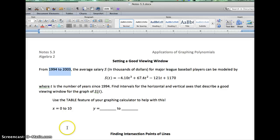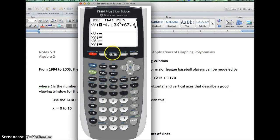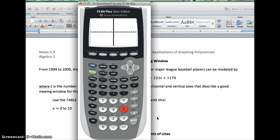The problem is when we go to graph it, the graph doesn't appear. If I go to Y= on the calculator, you'll notice I've already typed in the equation with T replaced by X, and S replaced by Y — so the salary equals negative 4.1T cubed plus all that. When I graph it, this is what appears: the standard zoom window goes from negative 10 to 10 on both axes, and nothing shows up.